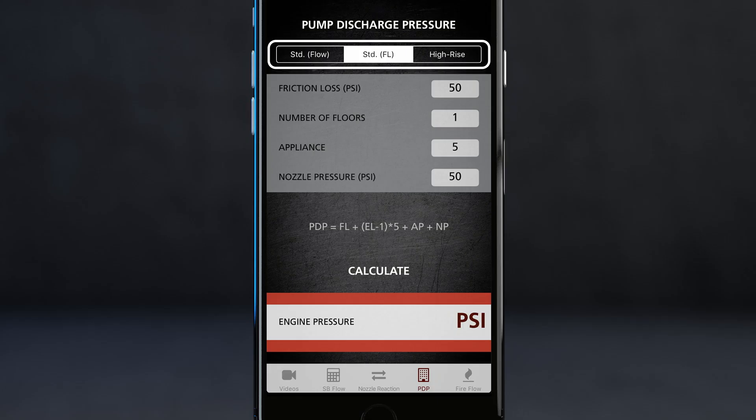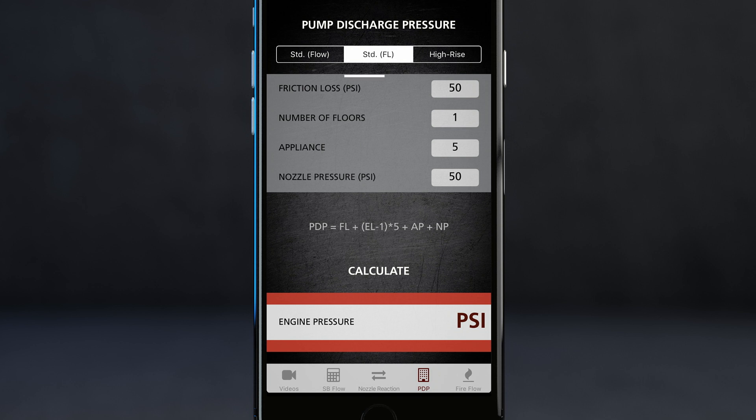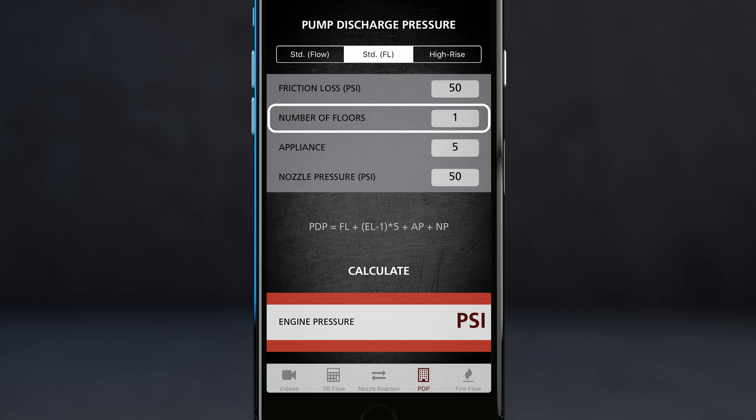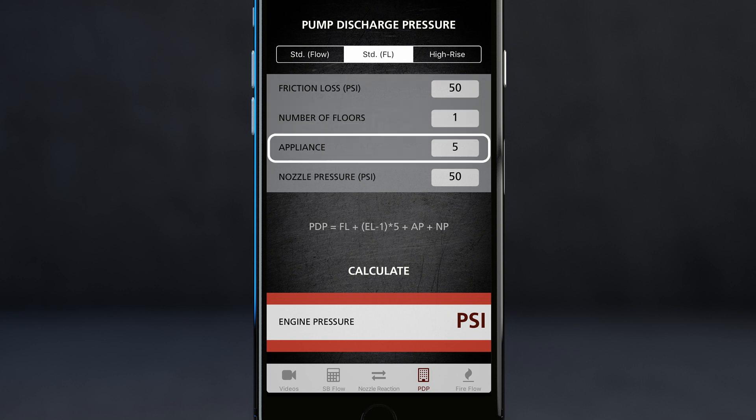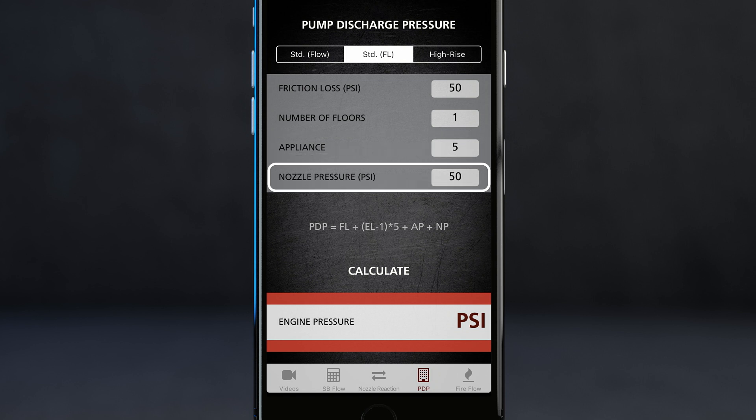The next section is standard friction loss. This takes into account any elevation. Inputs include friction loss, number of floors, any appliance if needed, and your nozzle pressure.